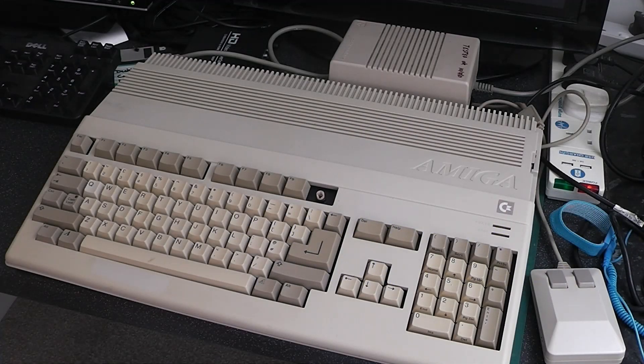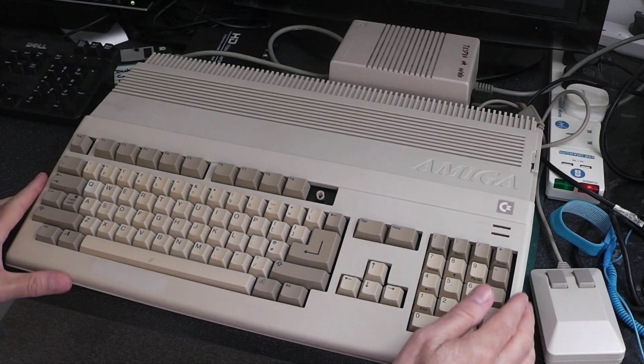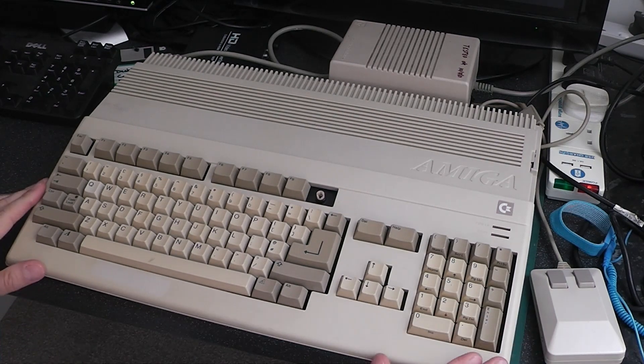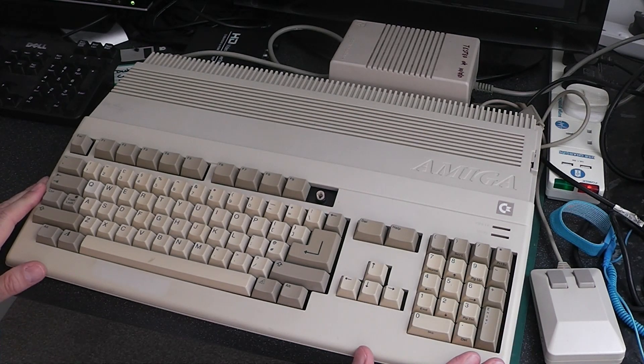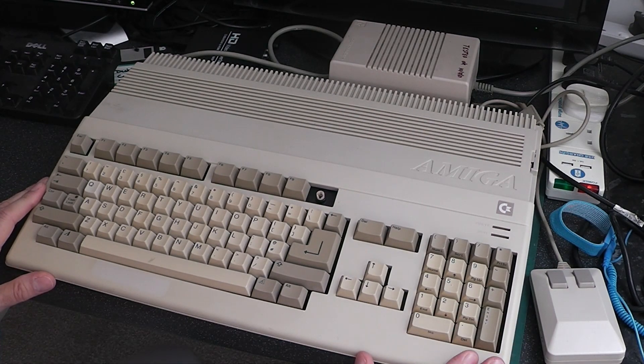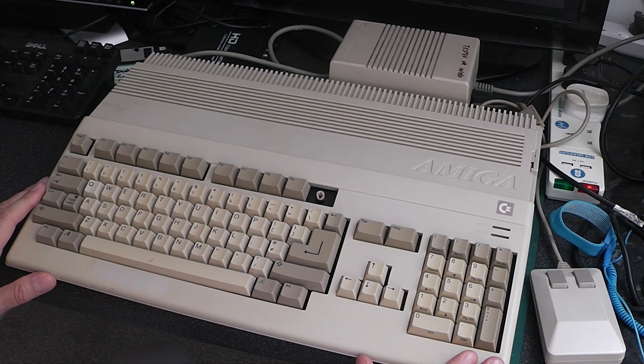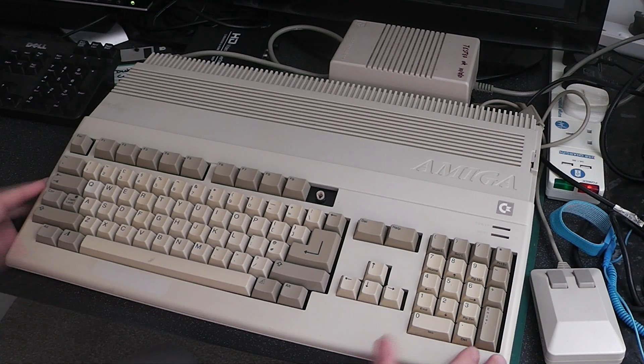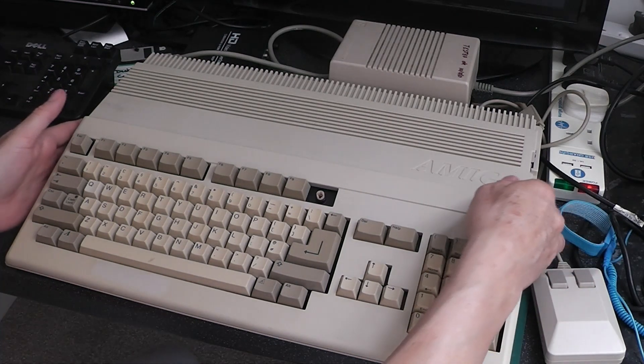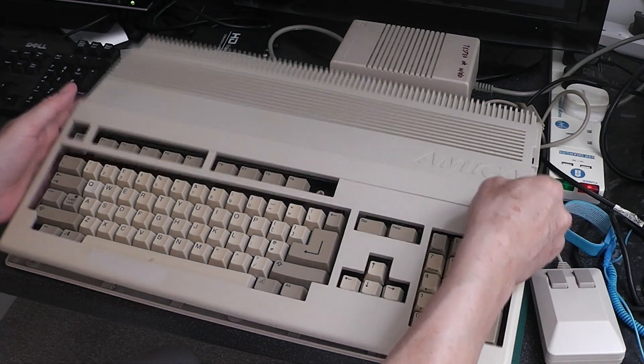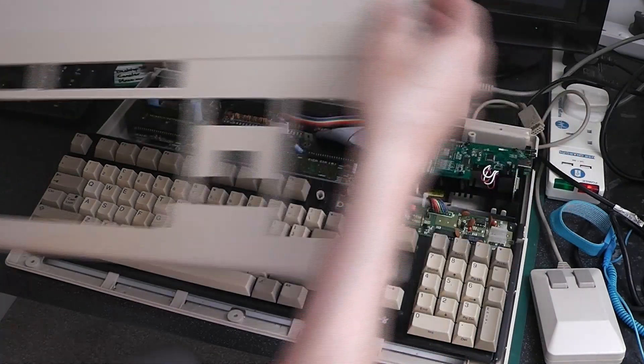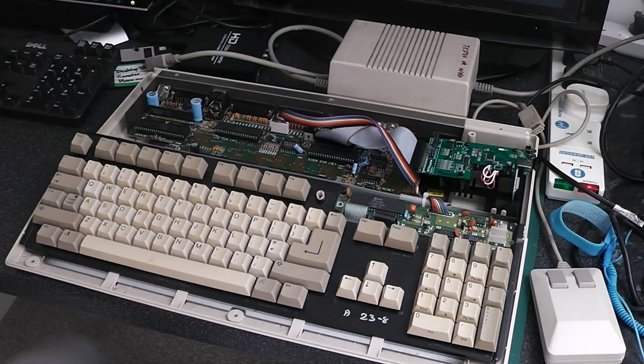Hello and welcome to Nigel's Workbench. On the workbench today we have an Amiga A500. I bought this one yesterday. It has a few extras inside.